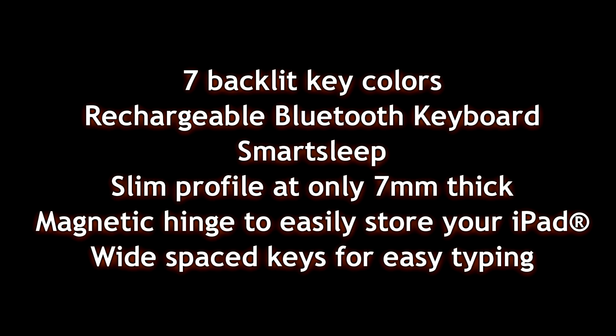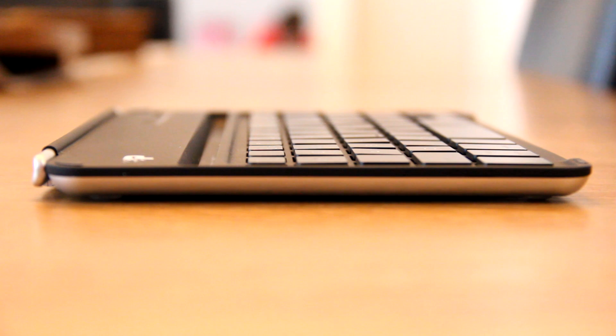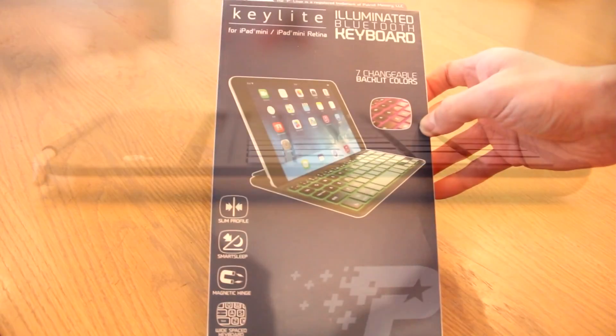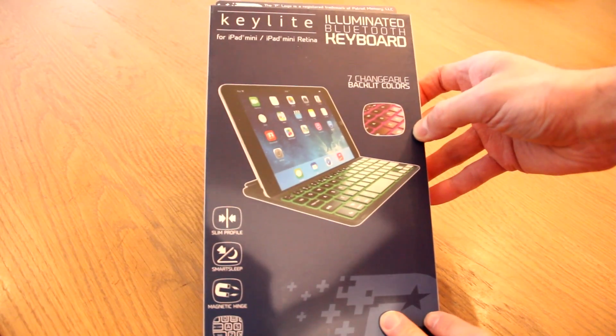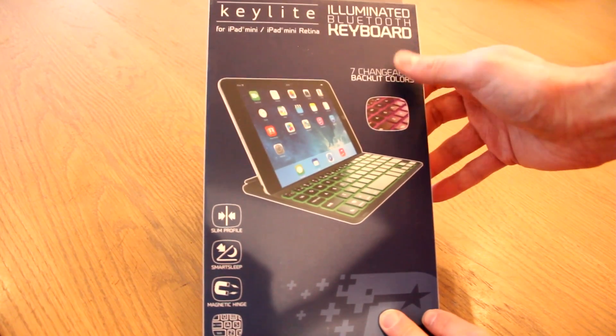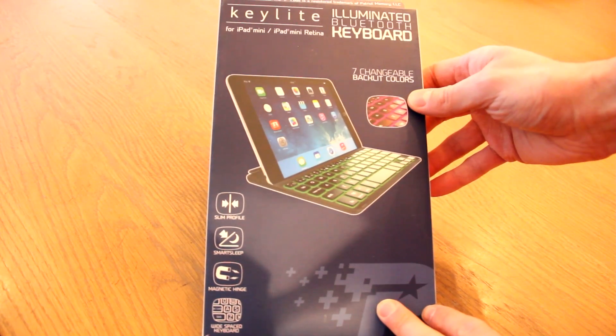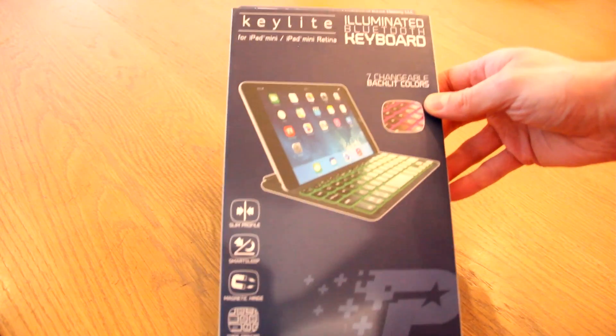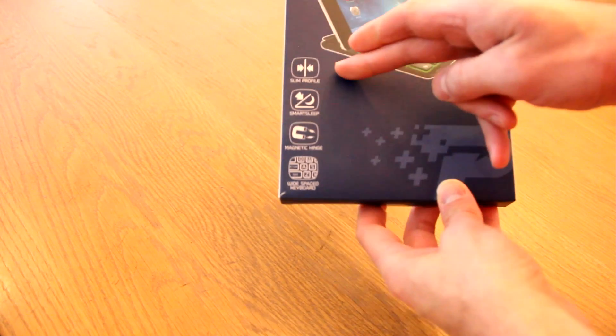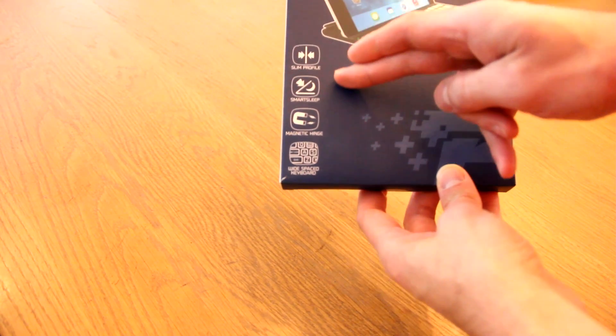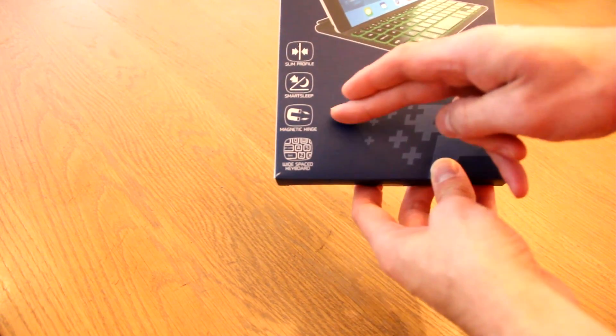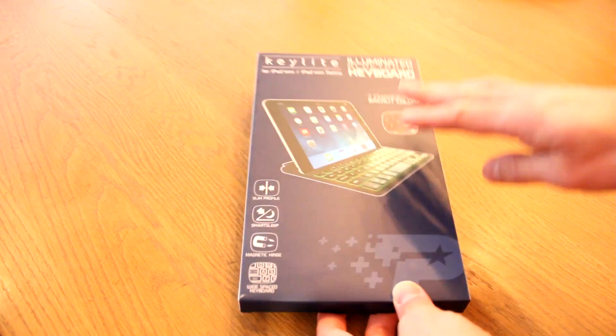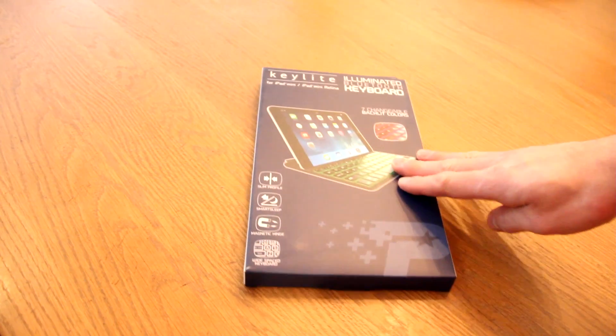Seven backlit key colors to choose from. It's rechargeable with a USB cable that it comes with. Smart sleep. You can wake up, sleep your iPad, so that's great. It's slim, seven millimeters thick. It complements your iPad Mini very nicely. It almost looks like a mini notebook when you close it. So there's really nothing to complain about here with this.